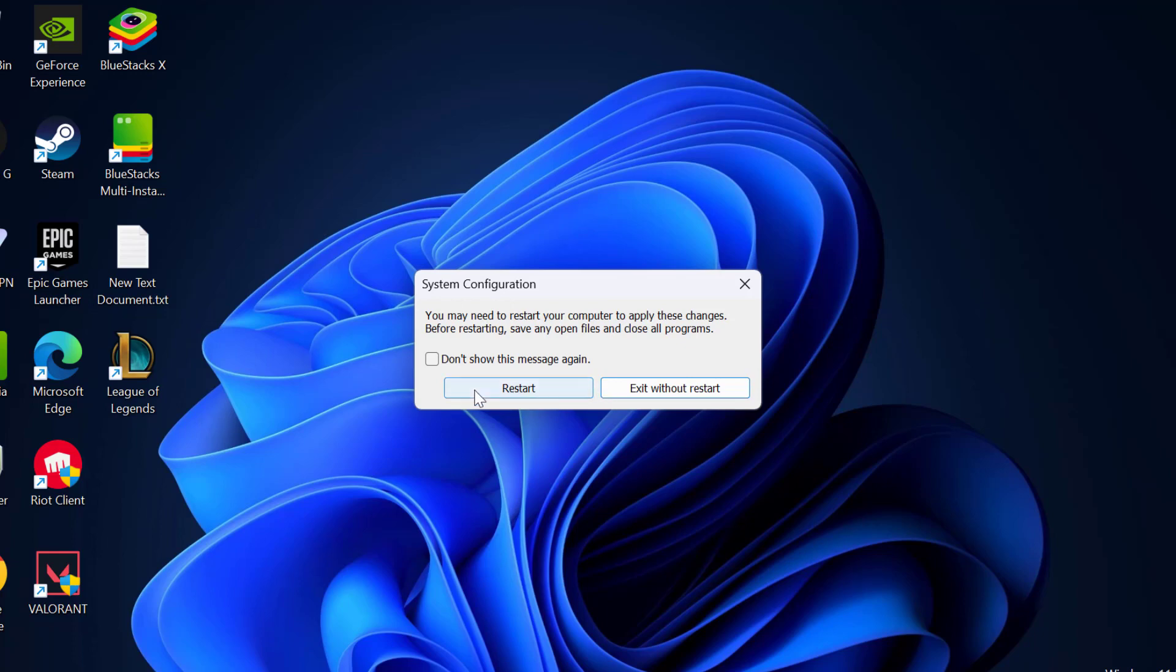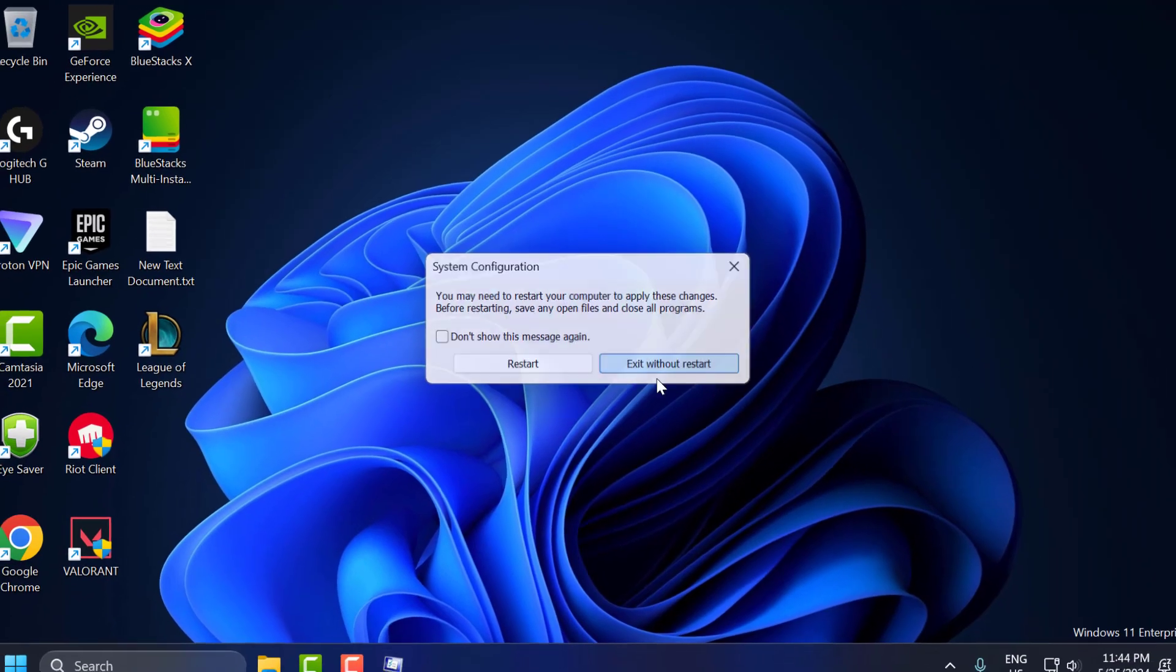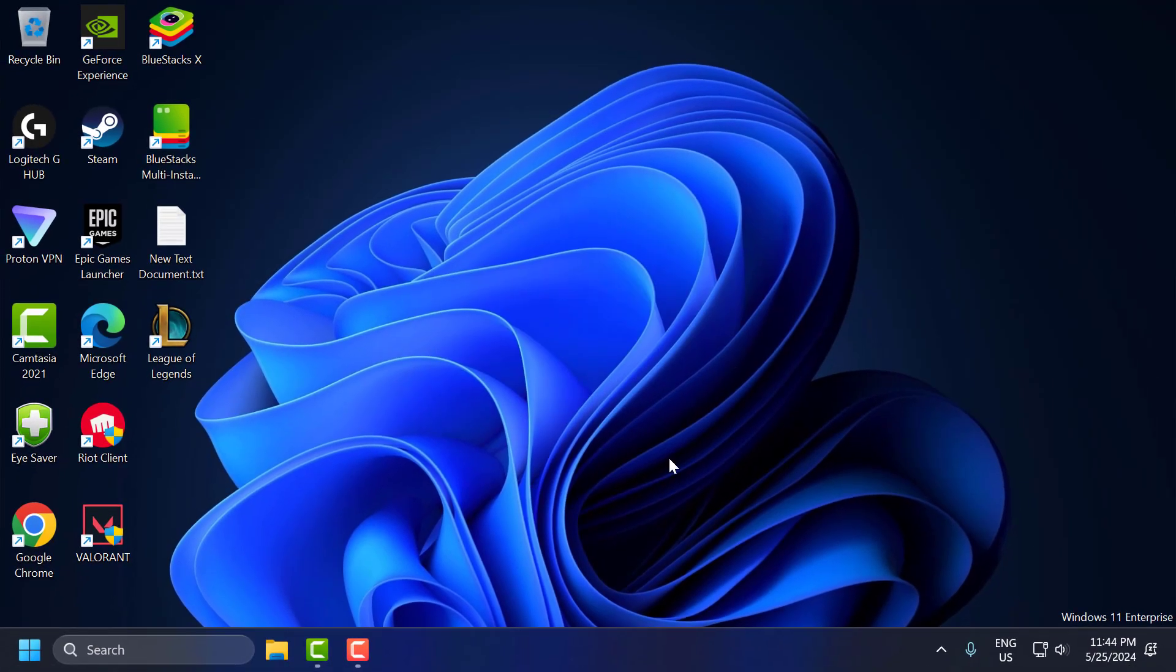Select the restart option and restart your PC guys. After restarting your PC, you can check if the problem is solved or not.